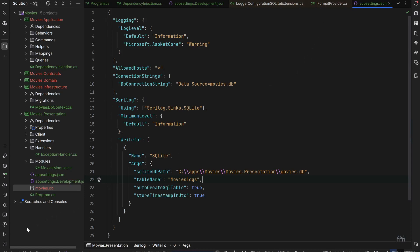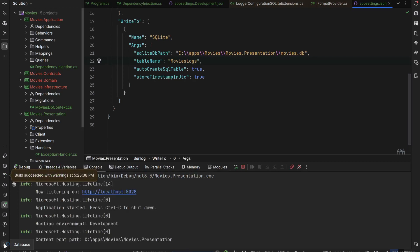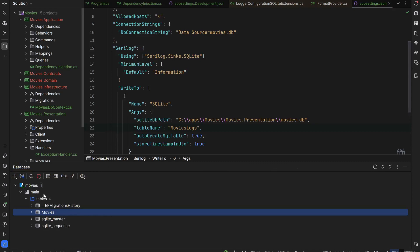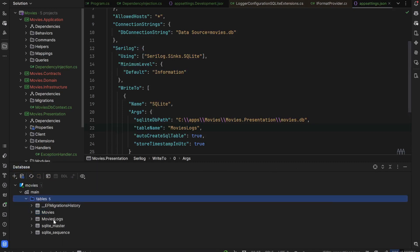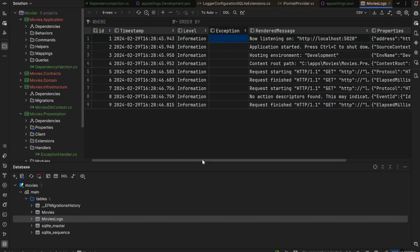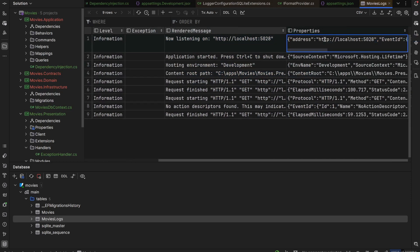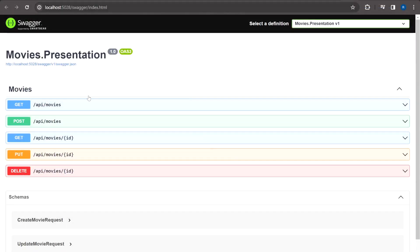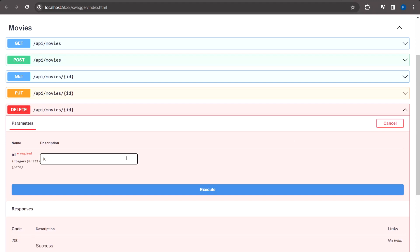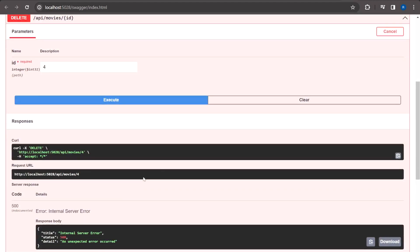Run the app and check if everything was created properly. Going to the database, we can see our MovieLogs table was created and information-level logs were inserted with no exceptions. We have the rendered message and properties. To test exception logging, a method was modified to throw a NullReferenceException when deleting a movie by ID. Passing an ID returns an internal server error, wrapped by our exception handler set up in a previous CRUD video.